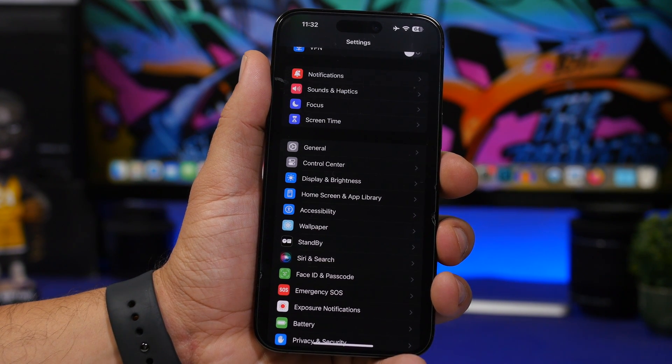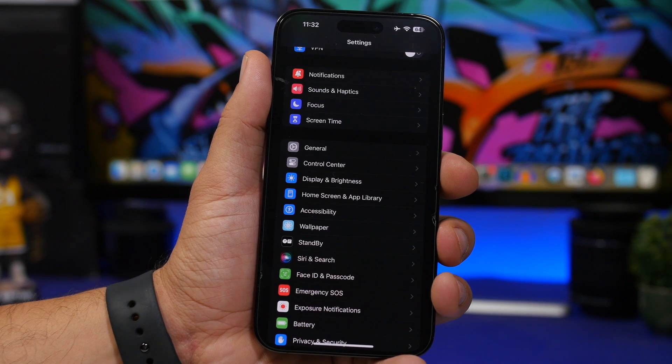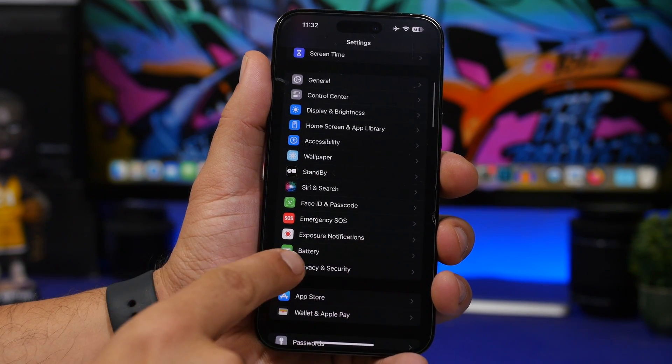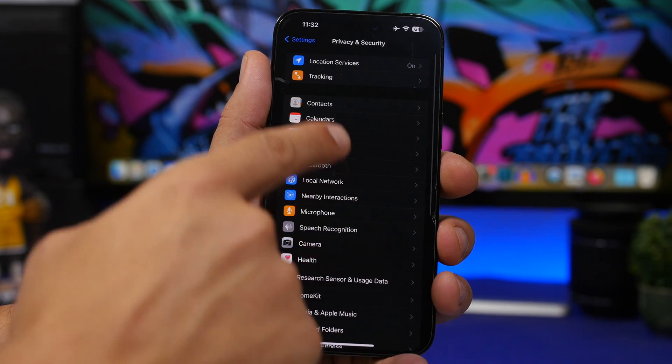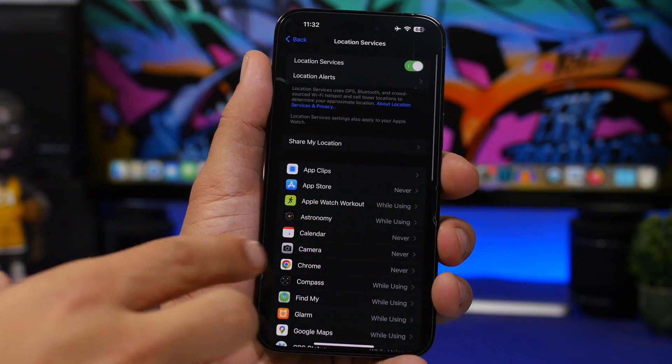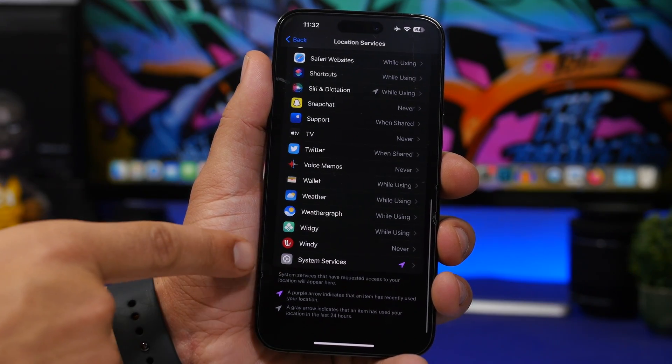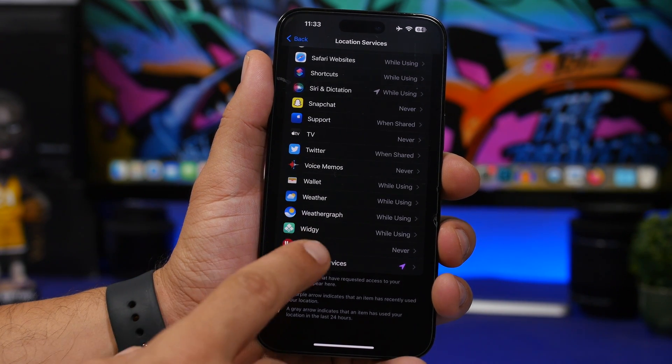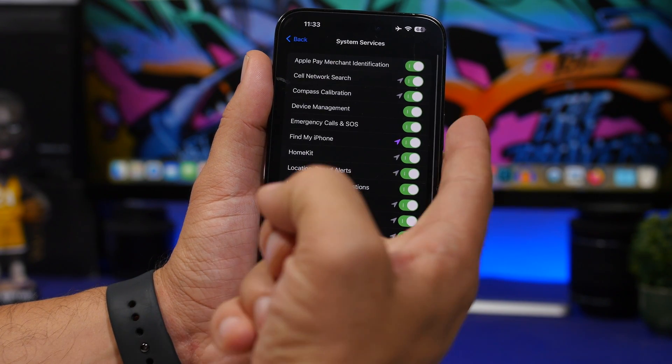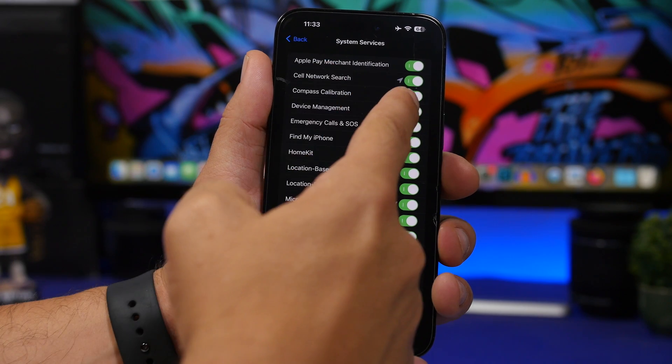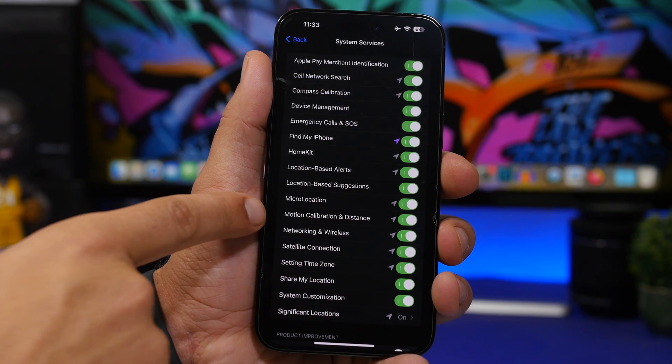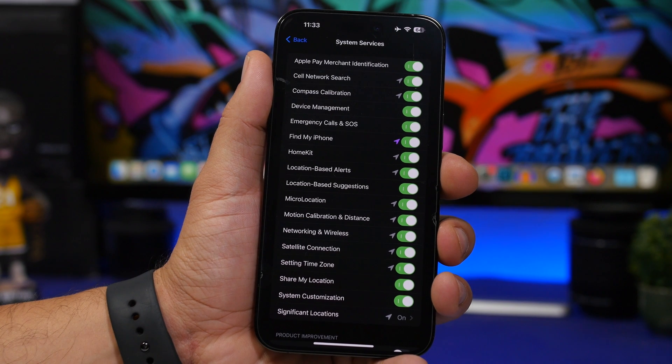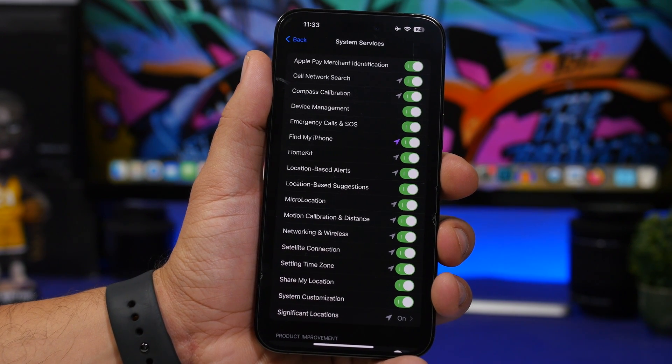The way to do that is head to your Settings, go to Privacy and Security, and here when you go to Location Services you won't see them anywhere here. You'll need to go to System Services. What you can do here is turn off Compass Calibration as well as Motion Calibration and Distance. Turn these off and of course turn them back on, and you can calibrate your device.